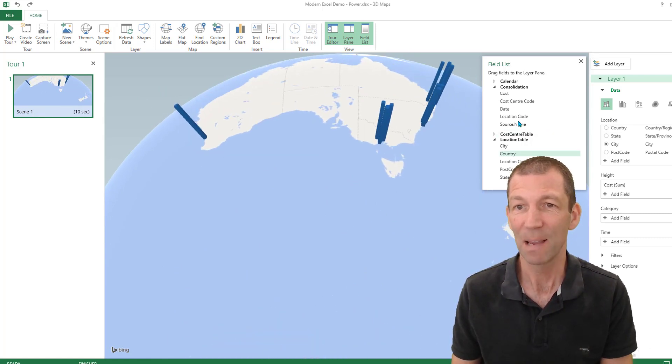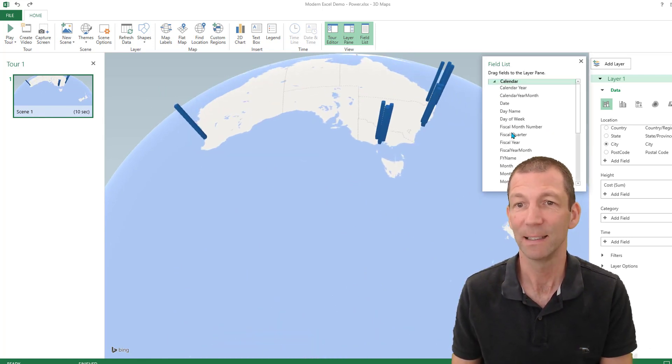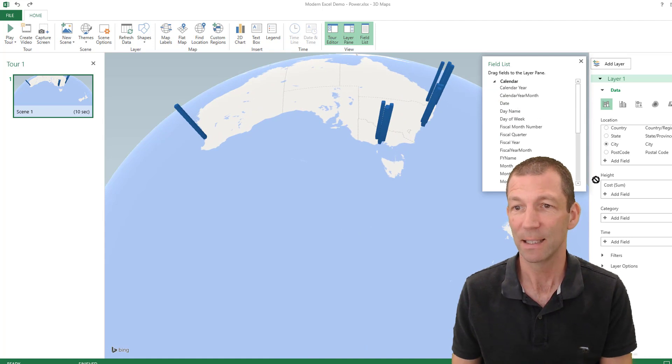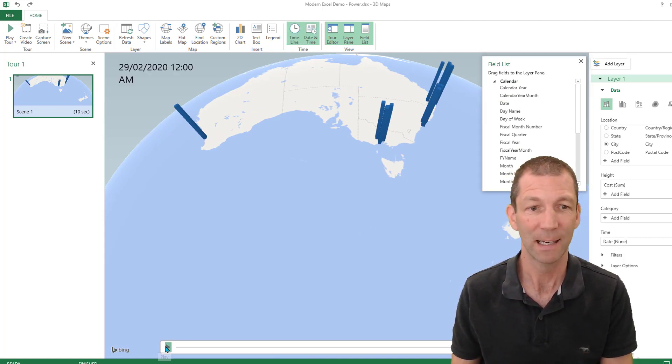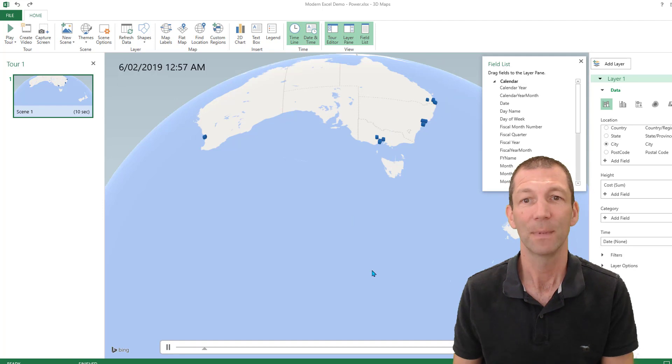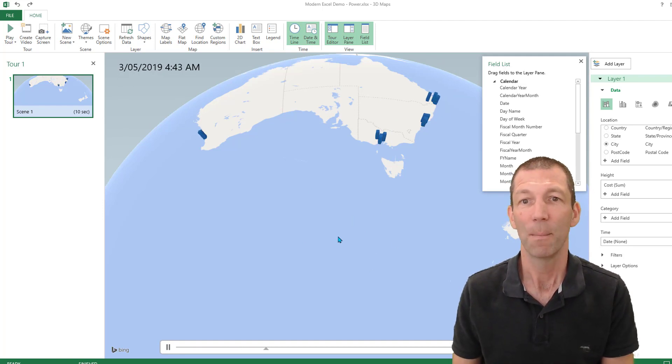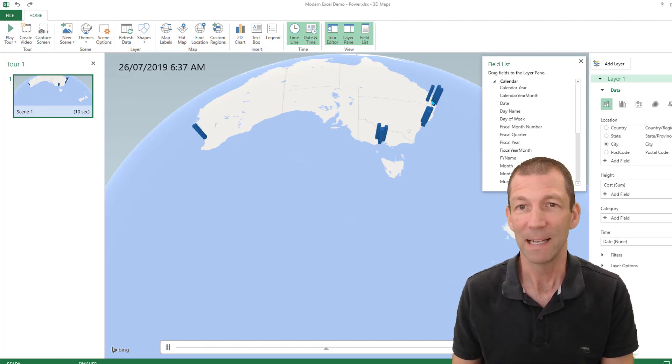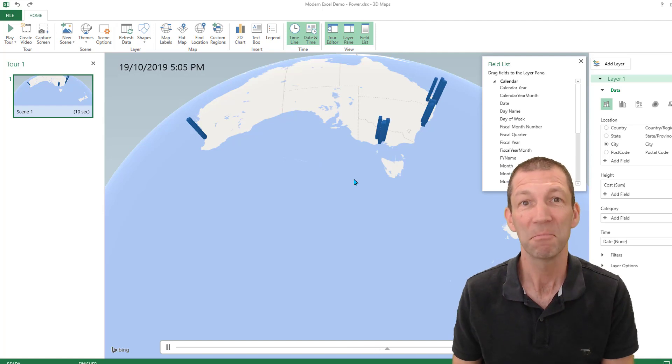And you can even add a time axis. So if I go into my calendar and I put date into the time field, I then get a play axis. And I can click play and see my maps and my data growing over time. That's pretty awesome.